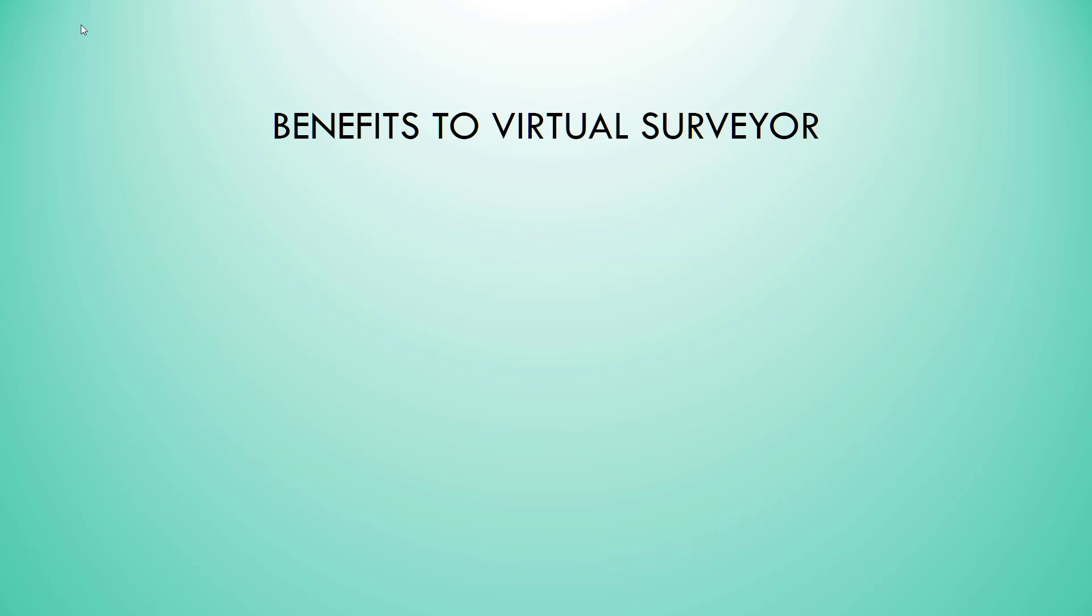The benefits to Virtual Surveyor are smaller file sizes. Most of the files will be smaller in size using the two raster files than the LAS file by itself. It is much easier to edit the terrain in Virtual Surveyor, such as removal of trees or buildings.